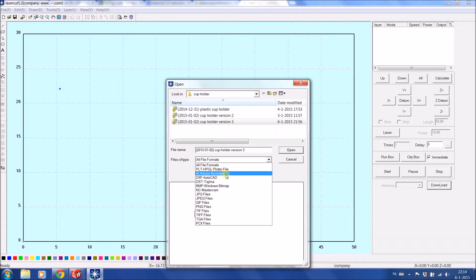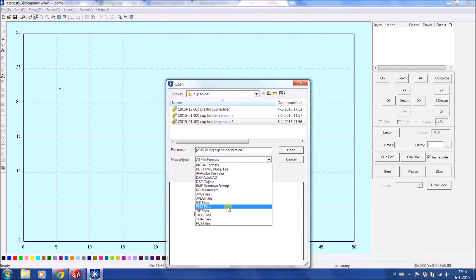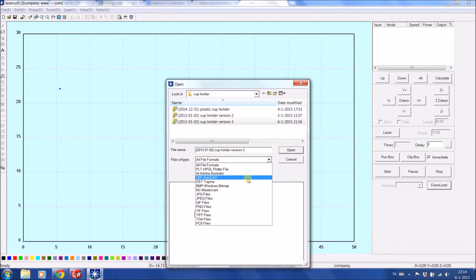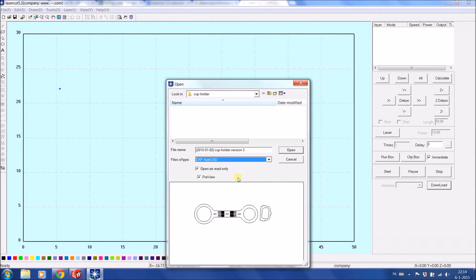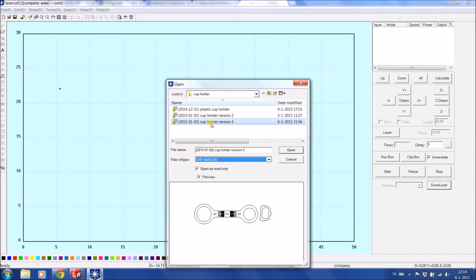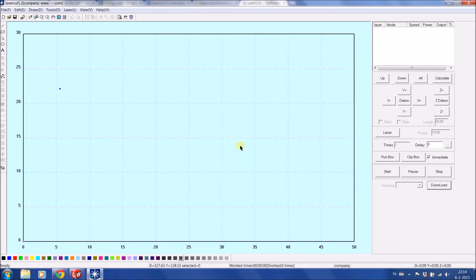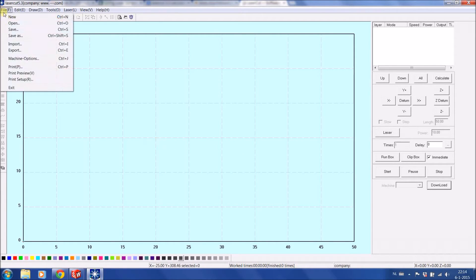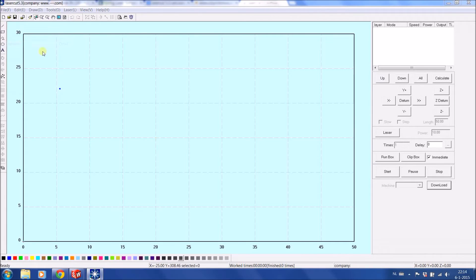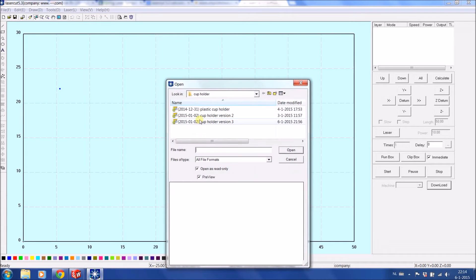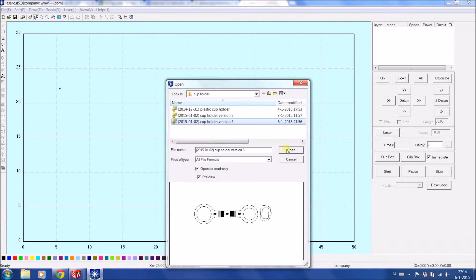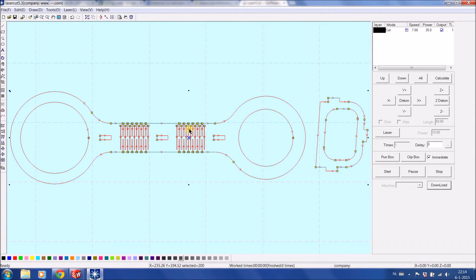It's also pictures, Adobe Illustrator, JPEG files. There's a whole list of options you have. In this case I'm choosing DXF and I'm opening up the part. It should import the cup holder version and there it is.